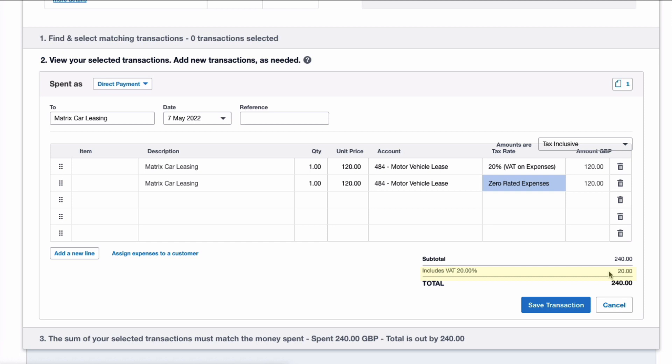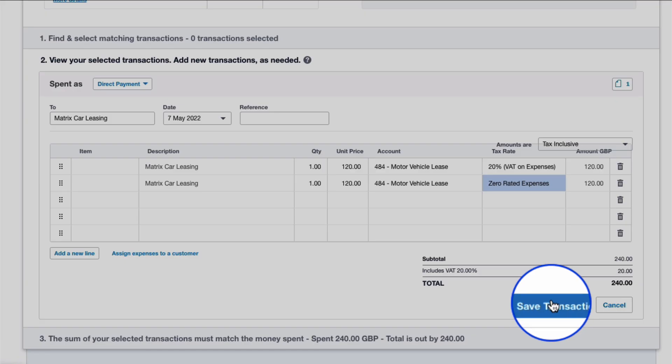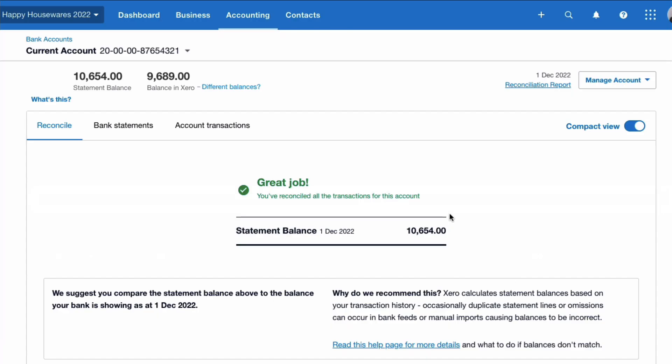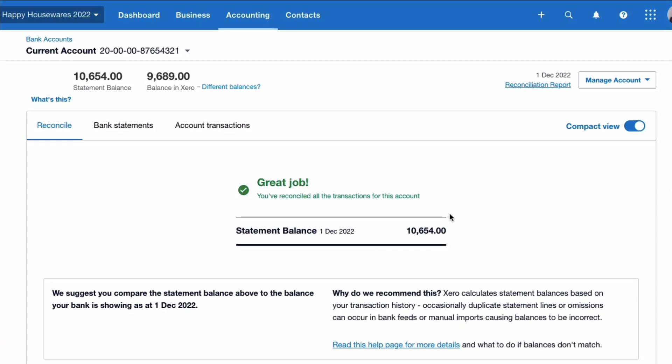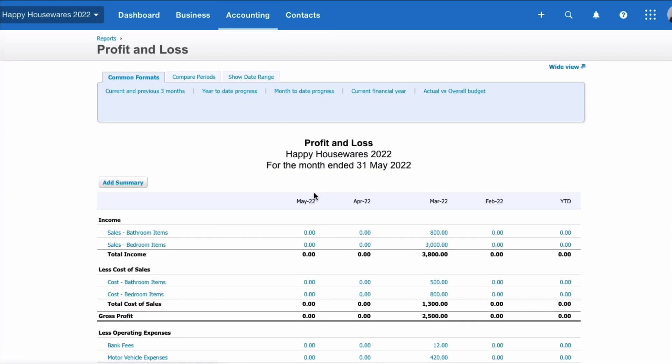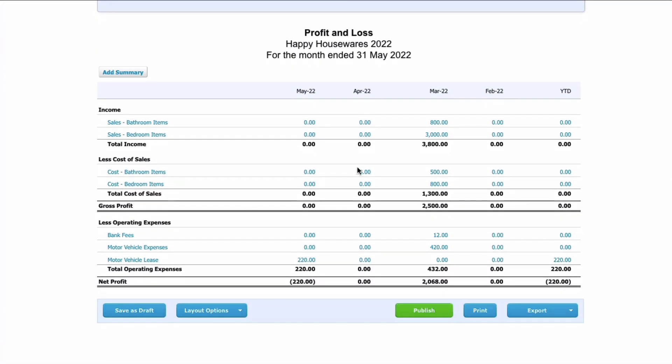And I choose Reconcile and that's my transaction entered. So if we went to our Profit and Loss account, let me just show you very quickly. If we scroll down to Motor Vehicle Lease...